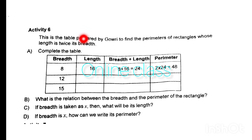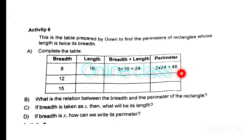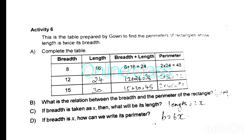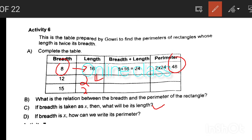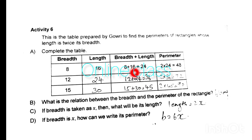This is the table prepared by Gaudi to find the perimeter of a rectangle whose length is twice its breadth. The columns are breadth, length, breadth plus length, and perimeter. If breadth is 12, length is 24, breadth plus length is 36. If breadth is 15, length is 30.